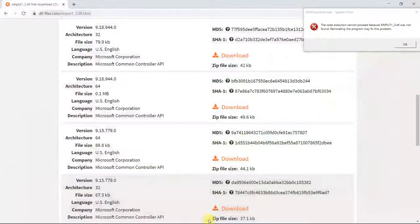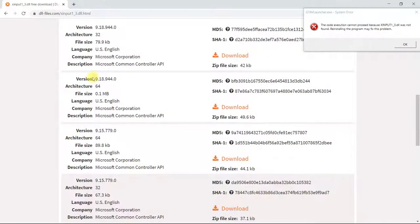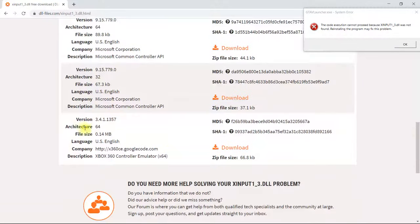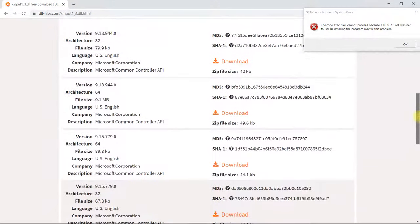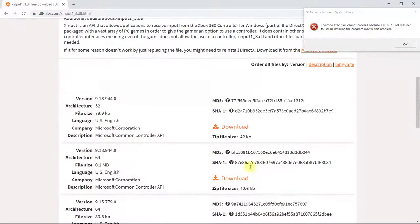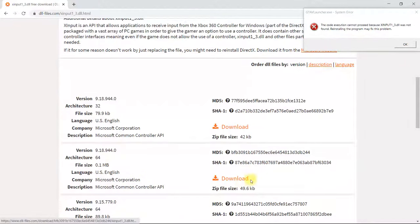Go back to the browser. After you find out which architecture your system has, look at the versions available. There's a version 3.4 right here, and above that a 9.15 version. Further up there is also a 9.18 version, so you're going to get the 9.18 version which is the latest one, and select Download.